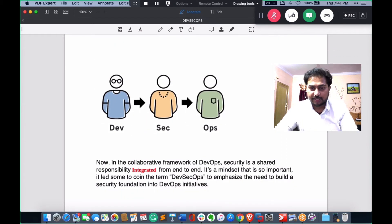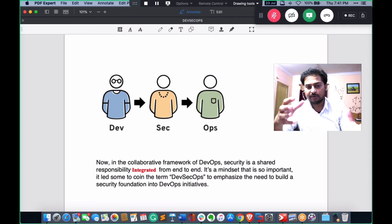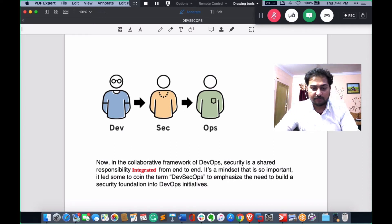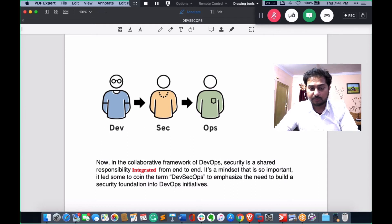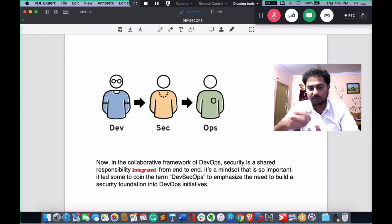This diagram shows Dev, Sec, and Ops — development, security, and operations. In the collaborative framework of DevOps, security is a shared responsibility integrated from end to end. It is a mindset so important that it led some to coin the term DevSecOps, to emphasize the need to build a security foundation into DevOps initiatives — defining what each party is responsible for, like a shared responsibility model.